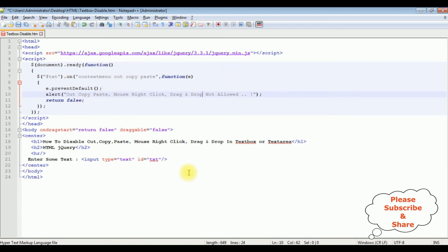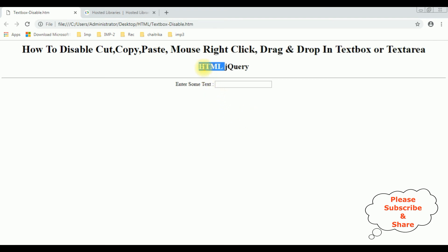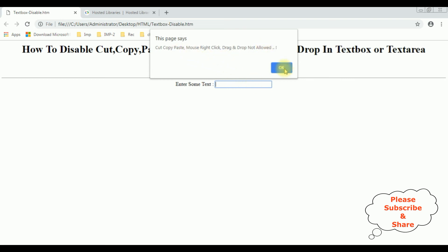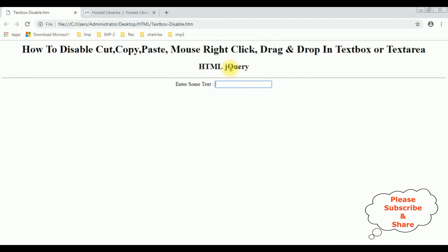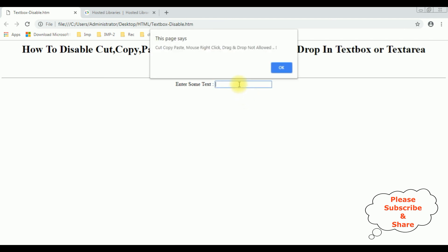That's it, we have completed the coding part. Let's save this file and check the final output on the browser. I'm reloading the browser. Now I'm trying to copy — paste, see the alert message. When I try to drag and drop, it's not allowed. And the last one, the mouse right-click — see again we got the alert message, the mouse right-click functionality is disabled.